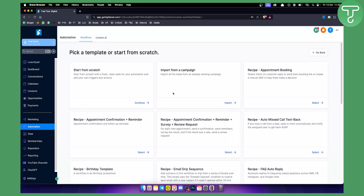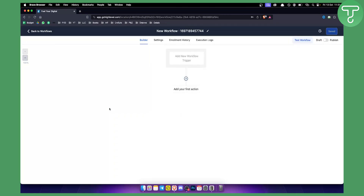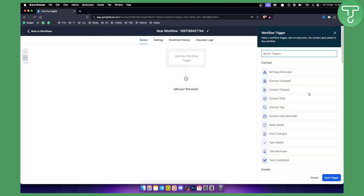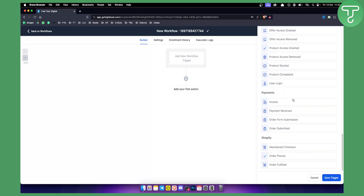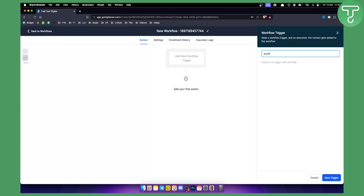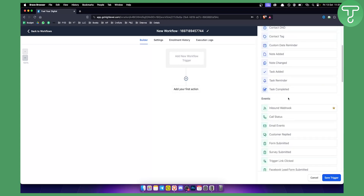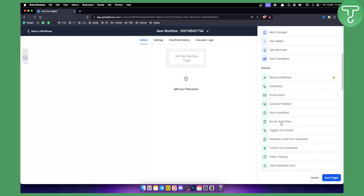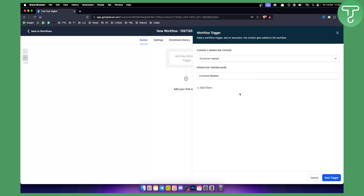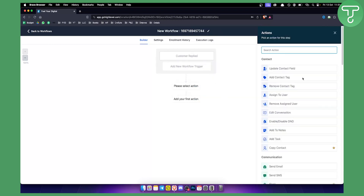We're not going to create any workflow right here, but I'm just going to show you how you can integrate Go High Level and Google Sheets together. We can add a new workflow trigger here. If we scroll down, we can see that we can do a lot of different things. What we want to do is add a workflow trigger — let's say a form has been submitted, or let's click on Customer Reply. Let's save this trigger and add a first action.